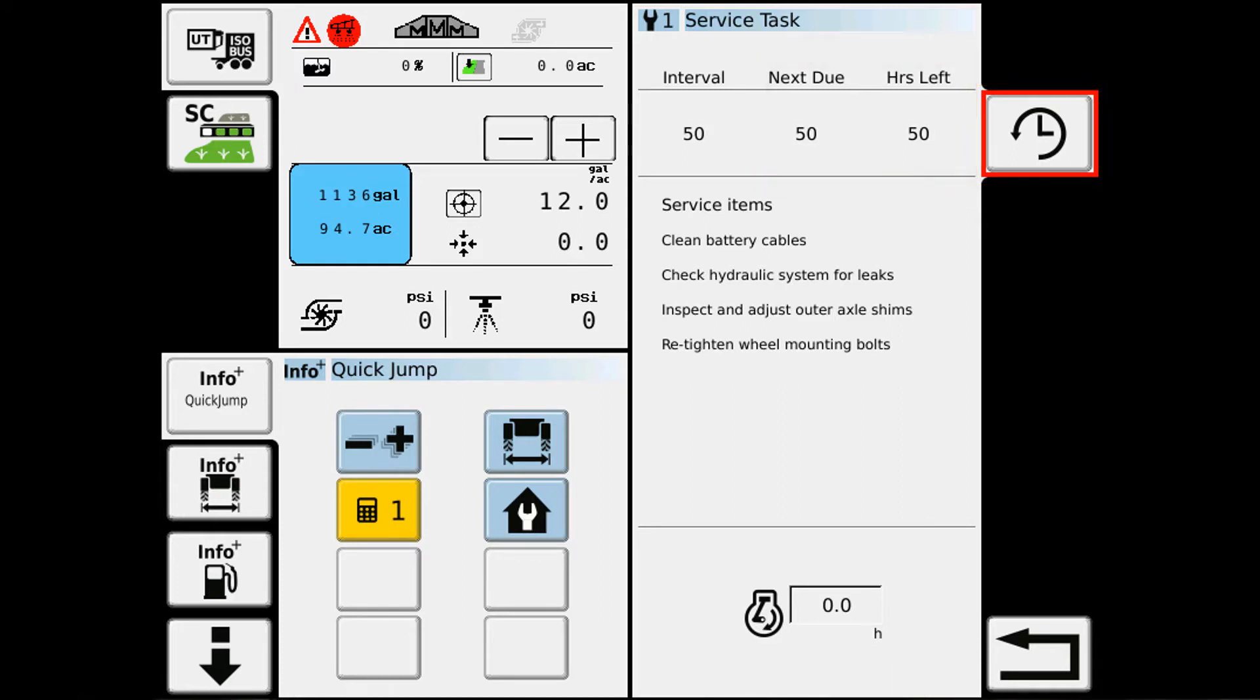So now I won't get that error code the next time I start up the machine until the next service interval is within 10 hours from needing to be completed.